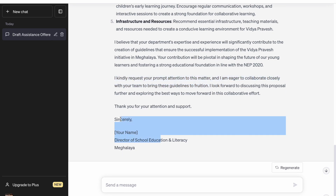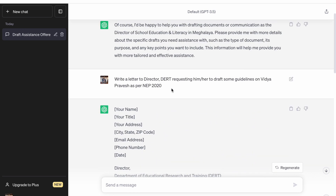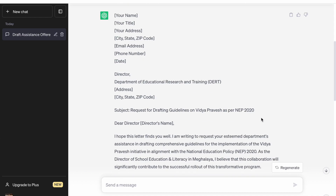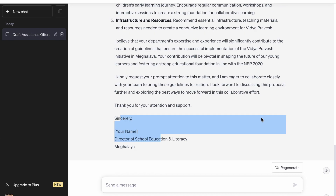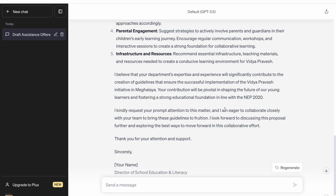Once this is done, the respective dealing assistant can just copy from here. If you click here it will copy the whole text, you can paste it on your letterhead draft, and you are there. It's very fast. The dealing assistant can improve upon it. Of course you have to add some pointers — some information may not be available with ChatGPT — but it gives you the basic skeleton of the letter.